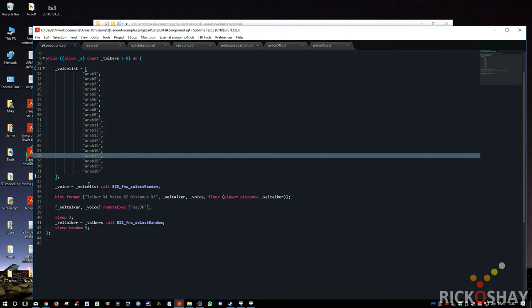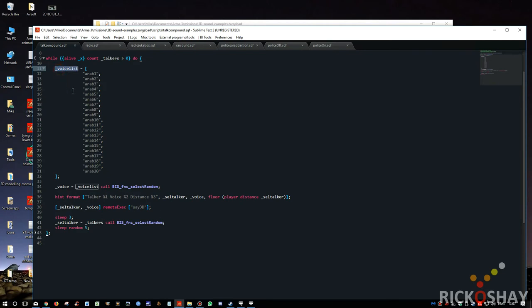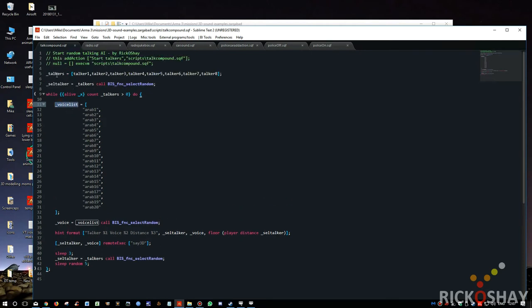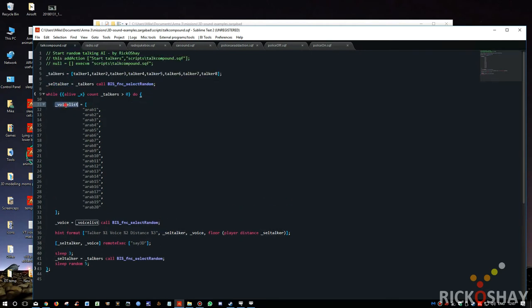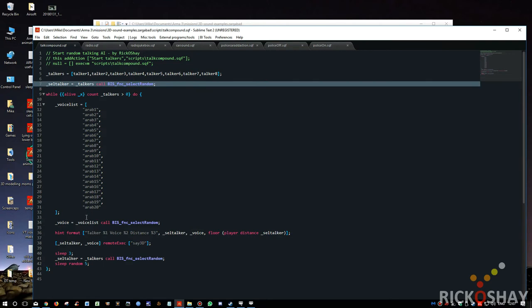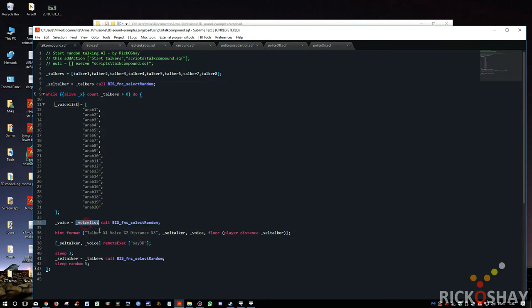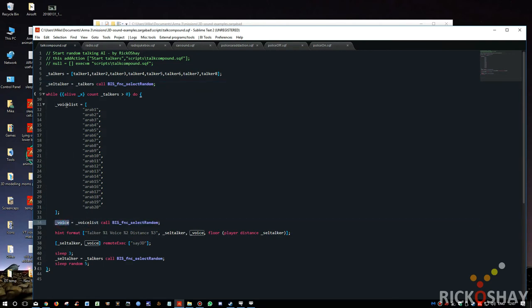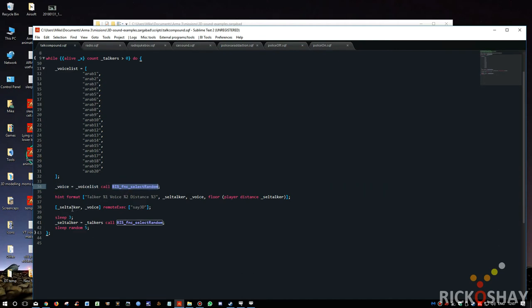And then, so now we have an array of talkers, we have a selected talker, and we've got a list of voices. We now need to randomly select one of these voices, and we use the same process as we did above. So we're going to choose the voice from the voice list using BIS_fnc_selectRandom.